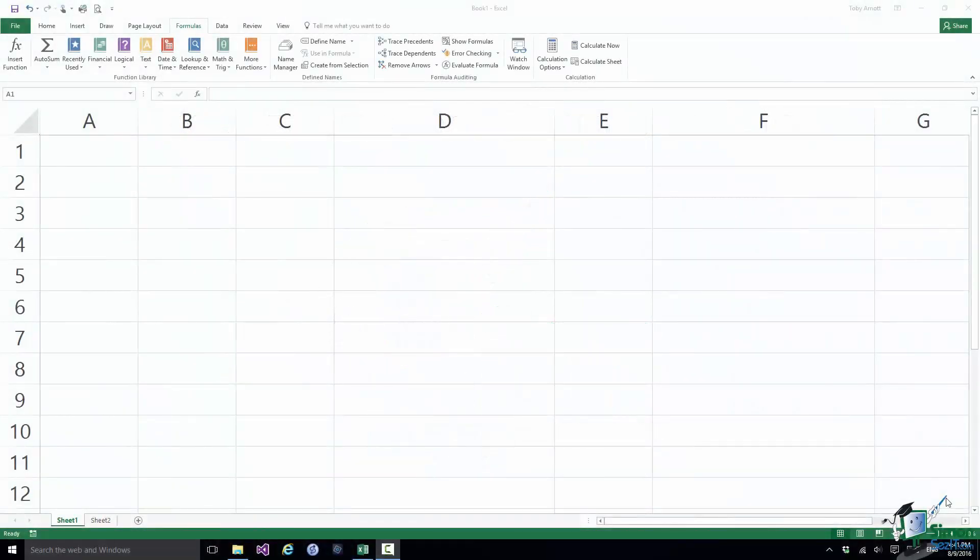Hello again and welcome back to our course on Excel 2016 Advanced. In this section we're going to continue looking at functions in general, and I want to look first at tools to help you find the functions that you need.